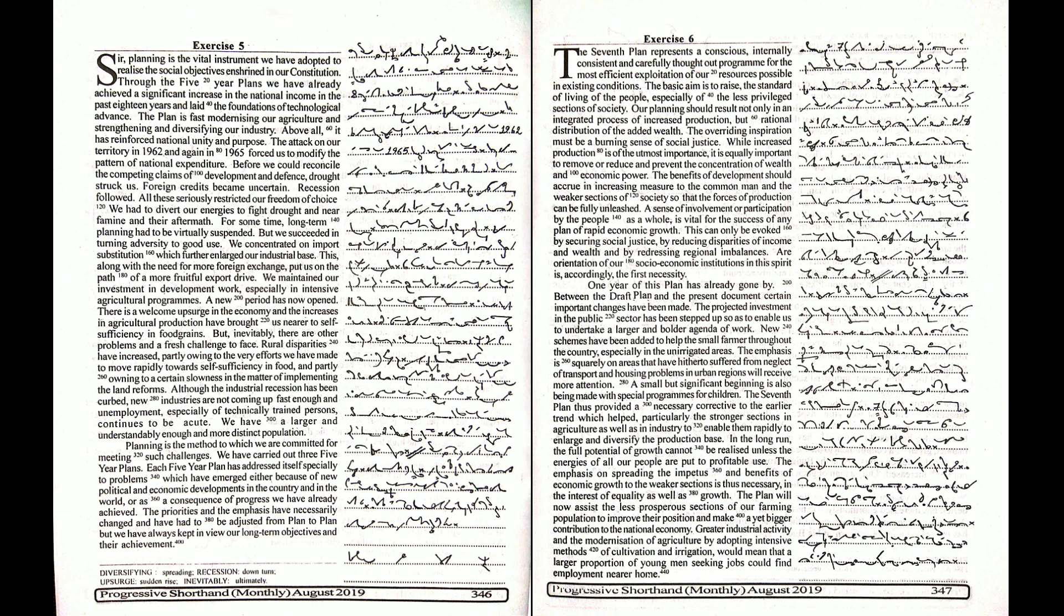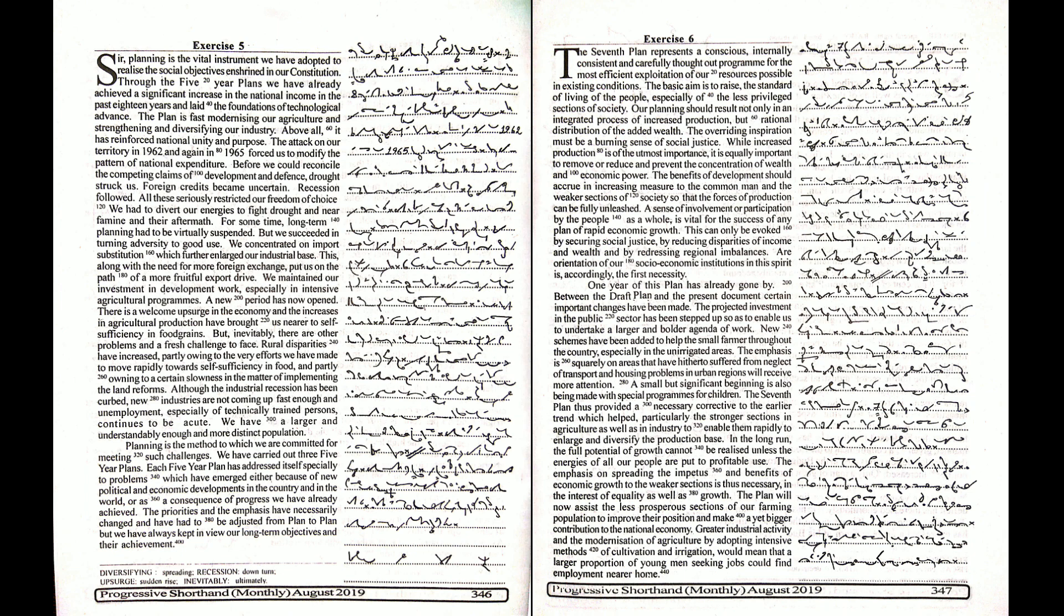Foreign credits became uncertain. Recession followed. All these seriously restricted our freedom of choice. We had to divert our energies to fight drought and near famine and their aftermath.